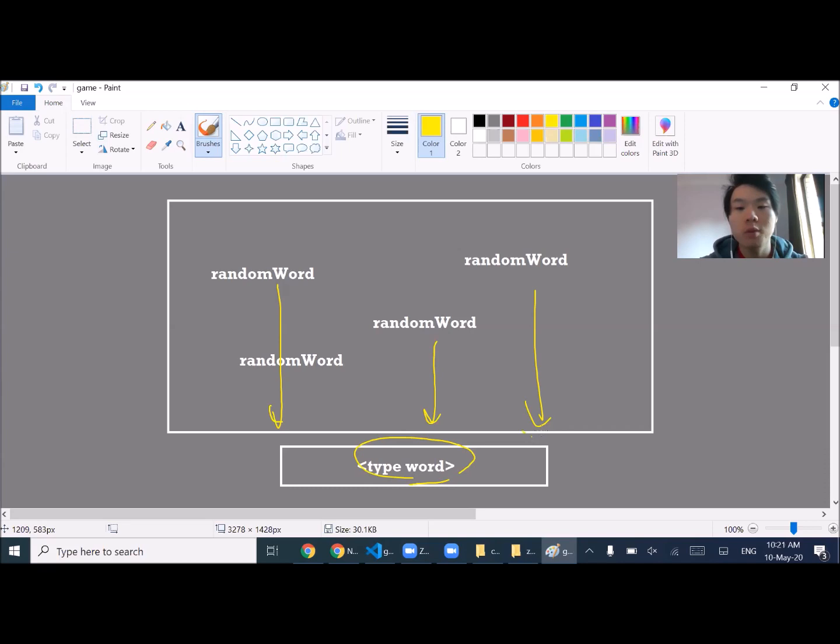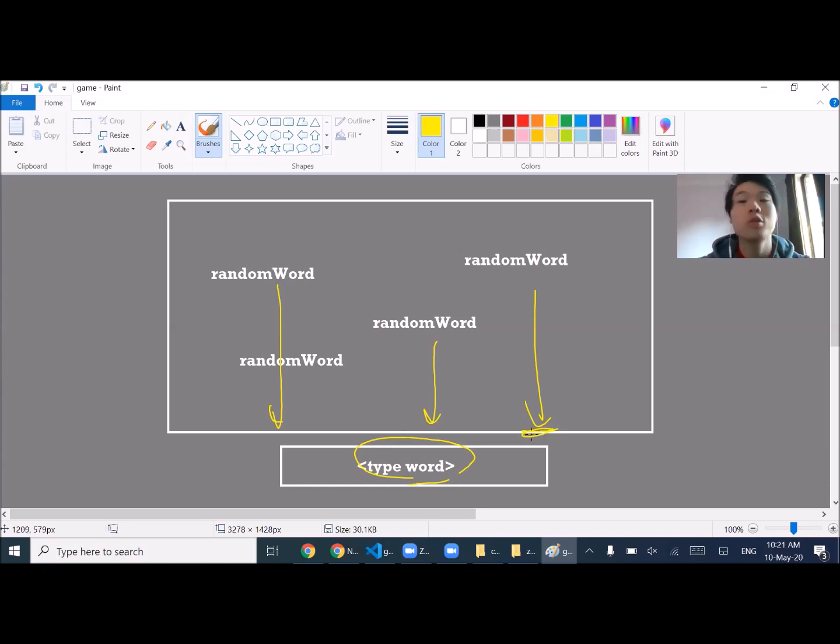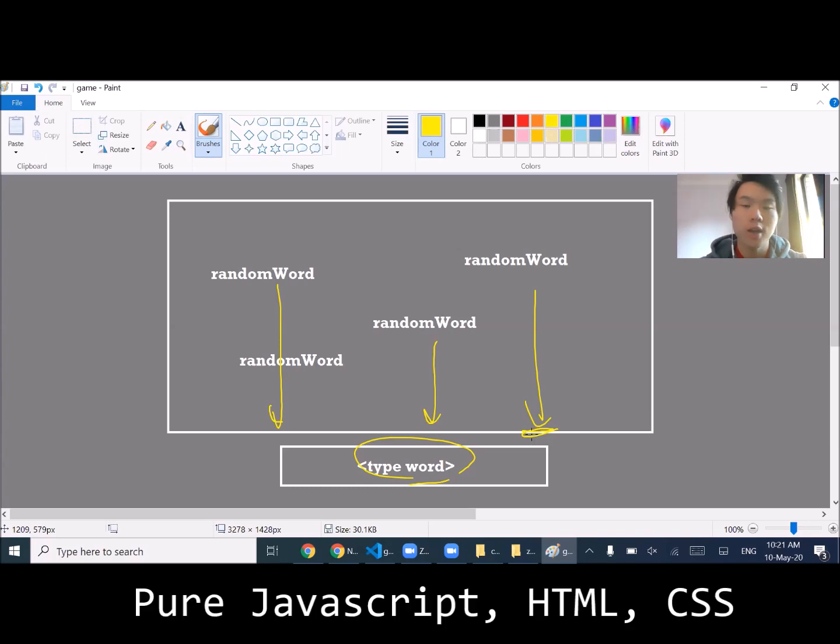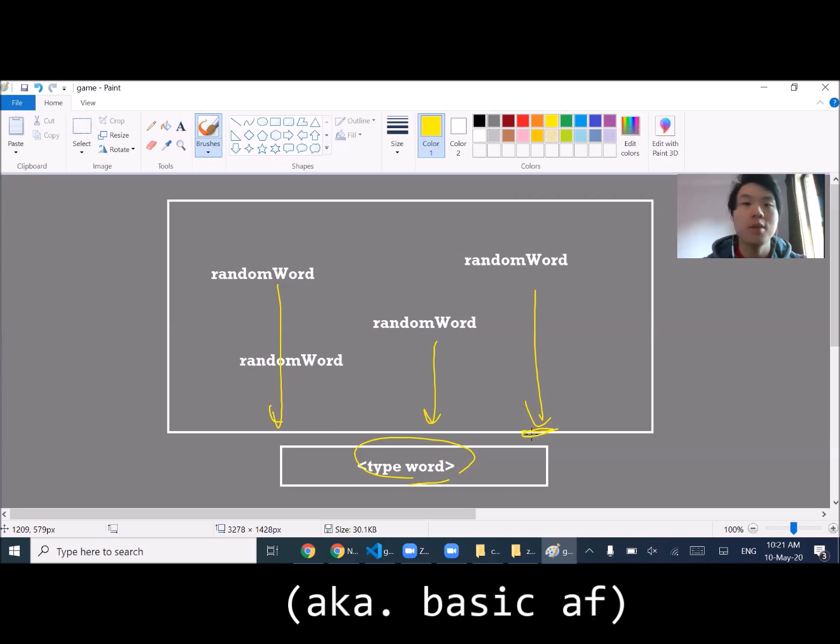Before they reach the bottom it'll be game over. We're going to build this in pure JavaScript, HTML, and CSS - no plugins, no libraries. Let's try to build this within half an hour. It's a pretty reasonable target, let's go.